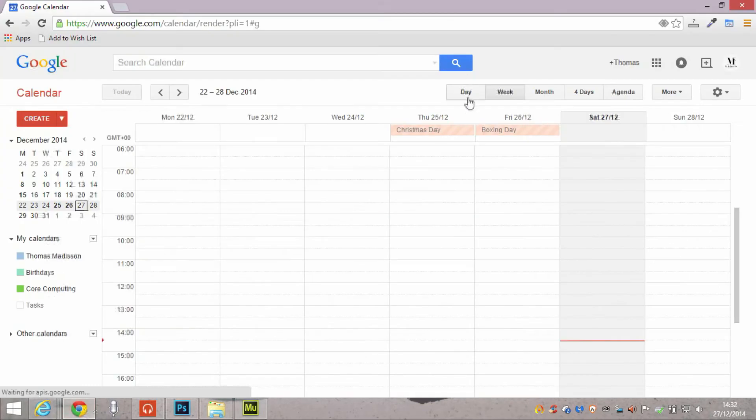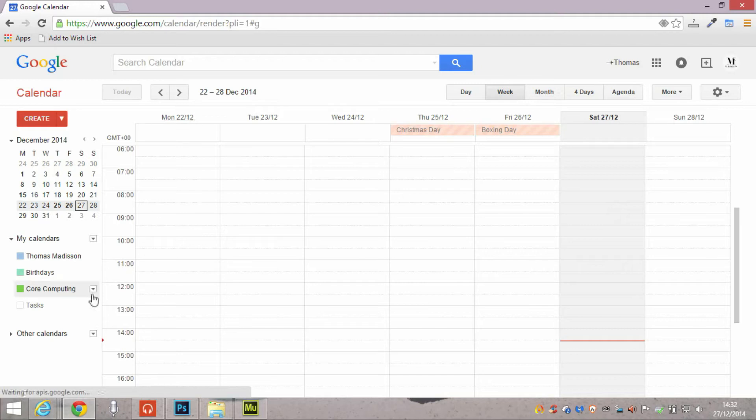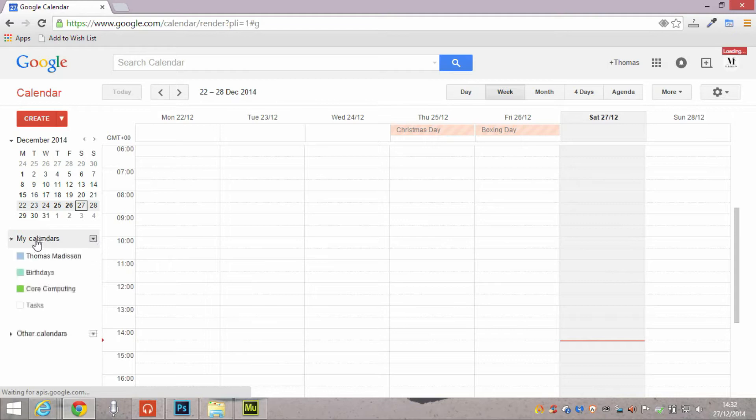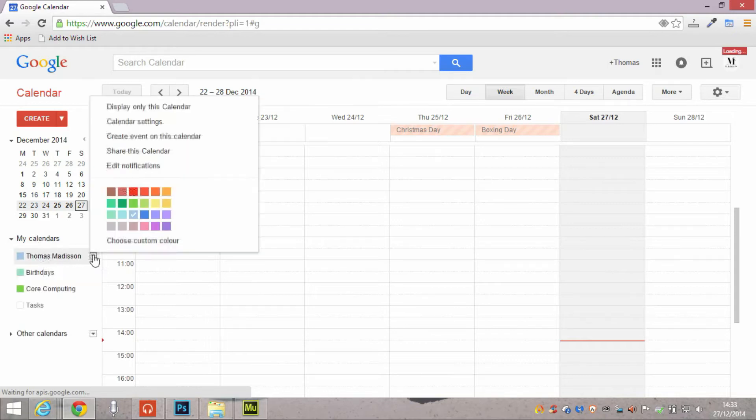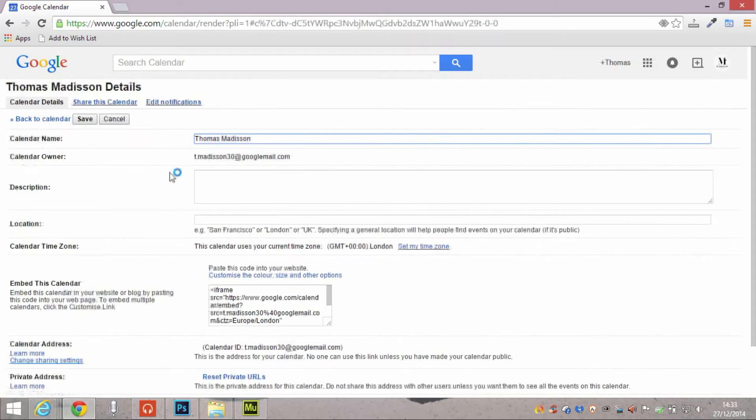And then the real work comes when we go to Google. If you click the black arrow located on the calendar you want to import, go to calendar settings.